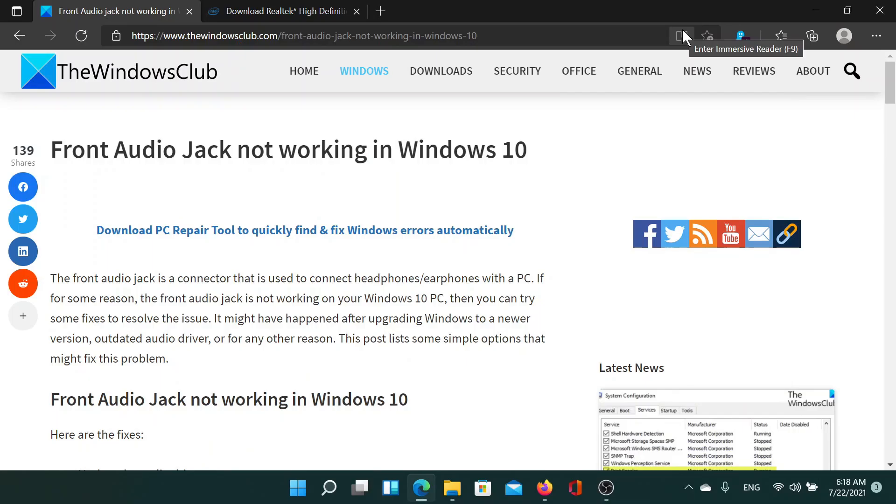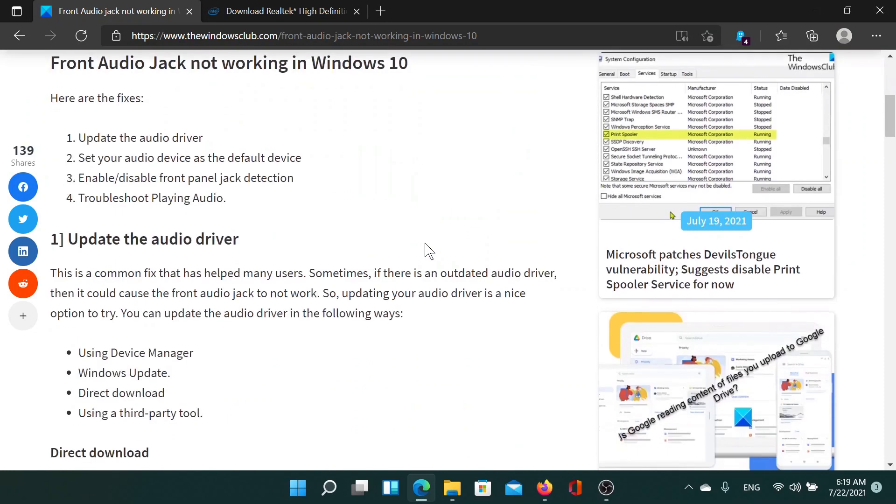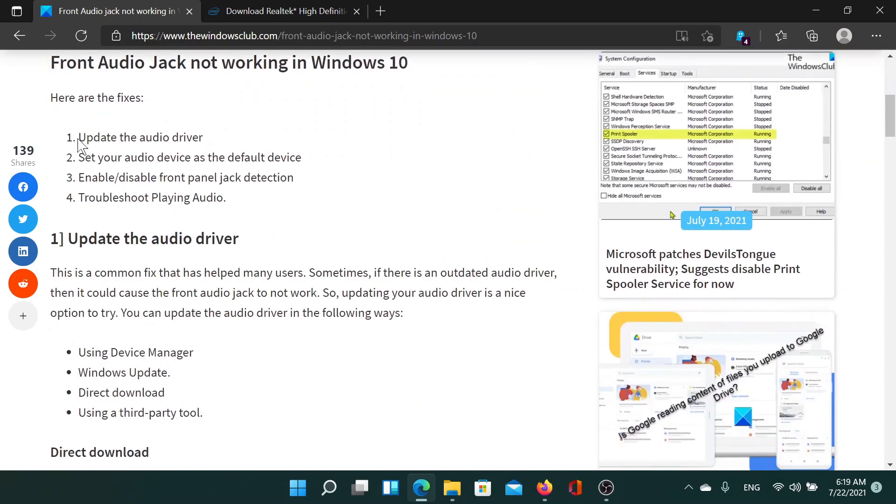Welcome to the Windows Club. If the front audio jack is not working in Windows, then either read this article on the Windows Club or simply watch this video. I'll guide you to the resolutions. The first solution is...